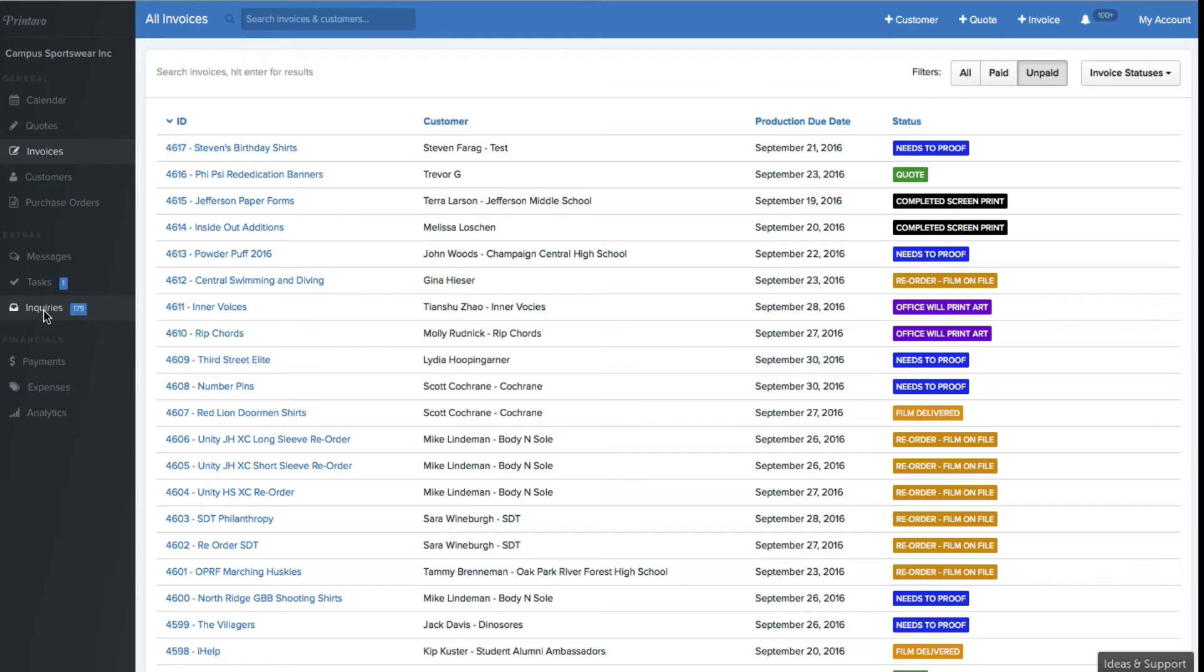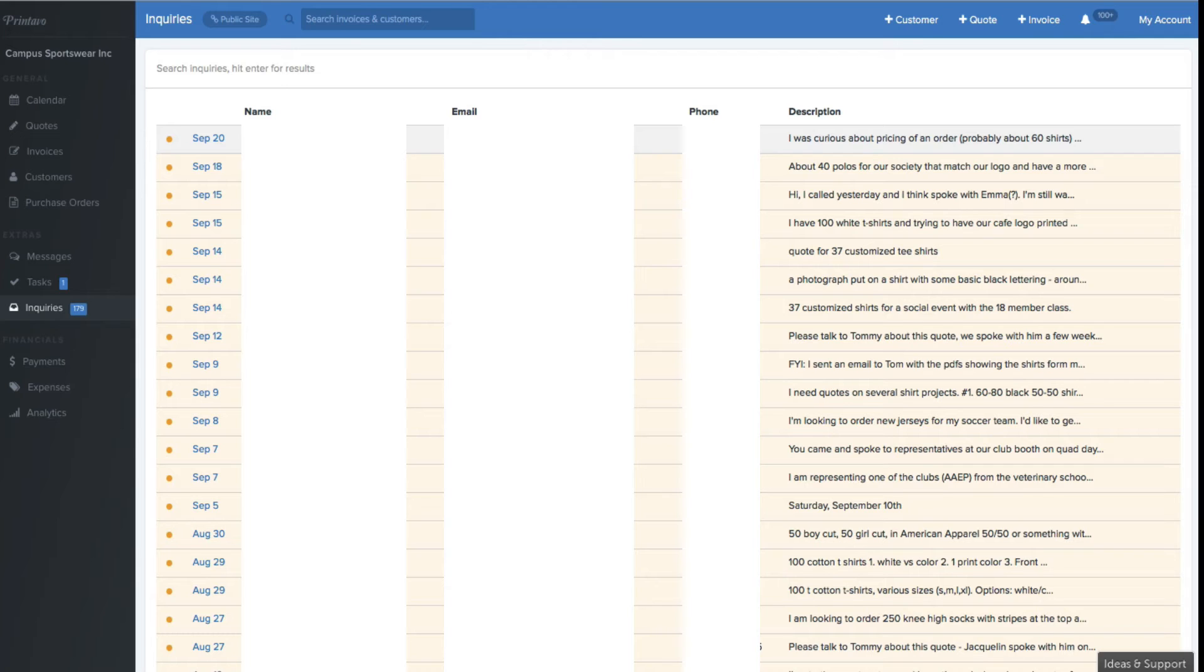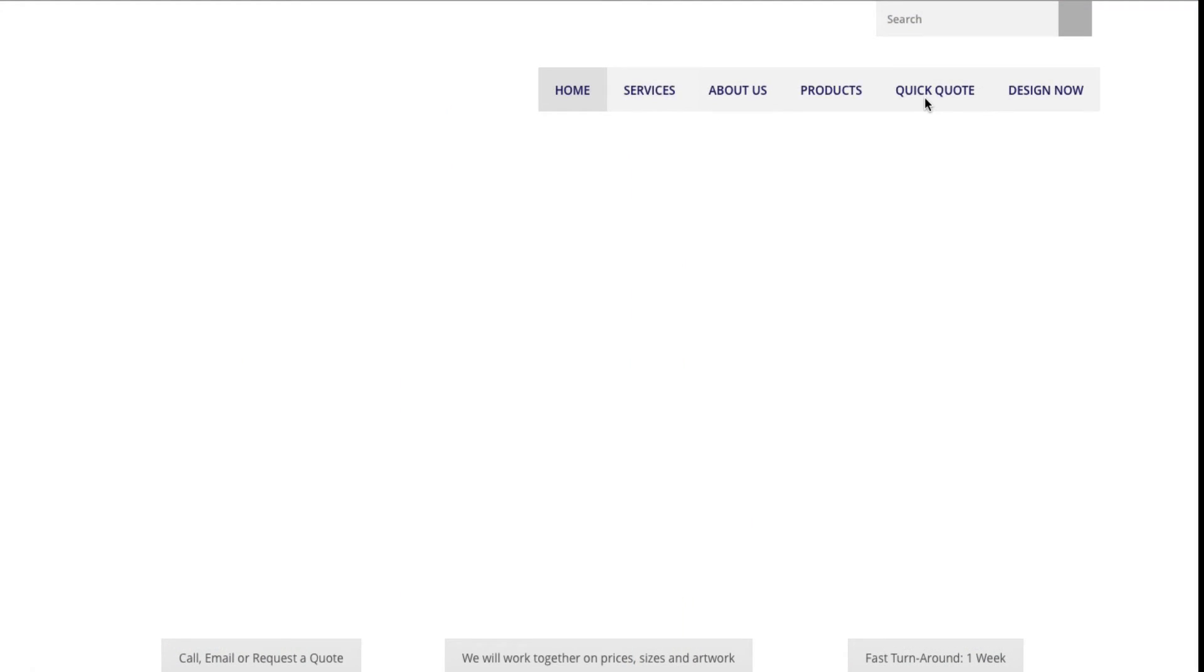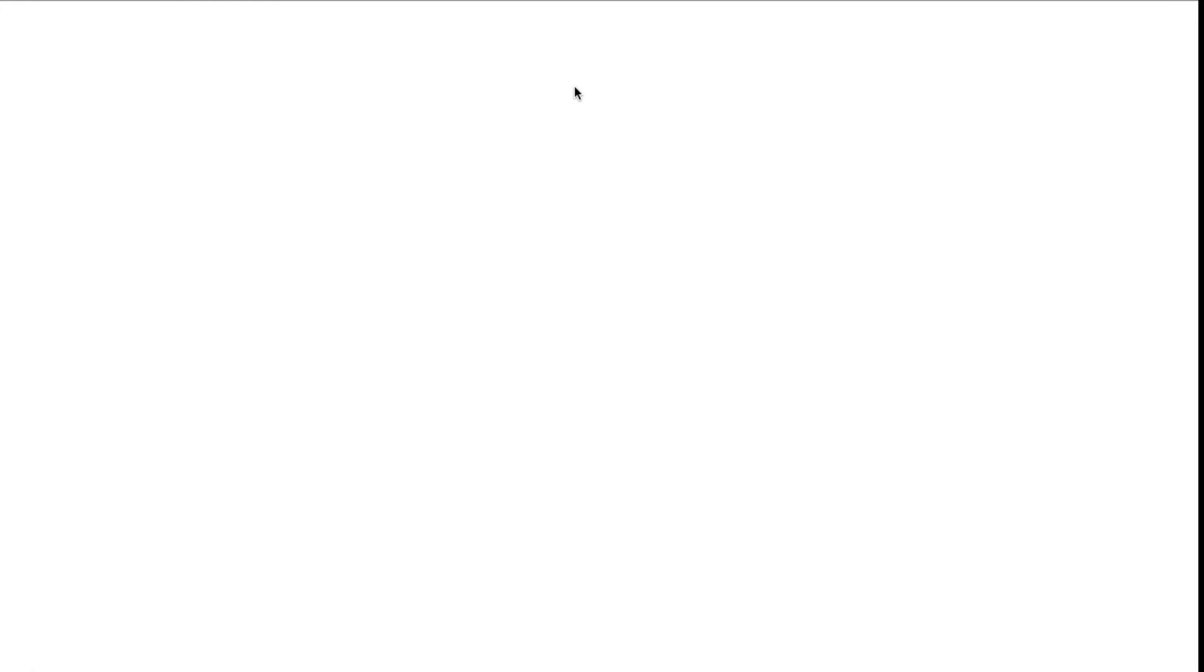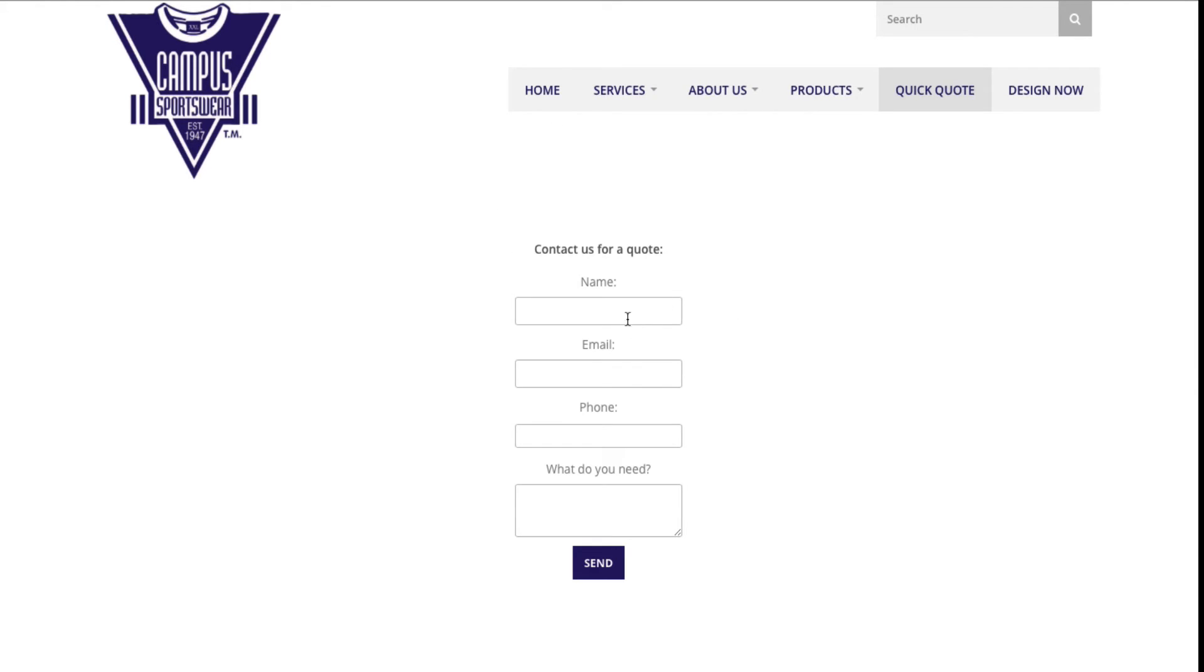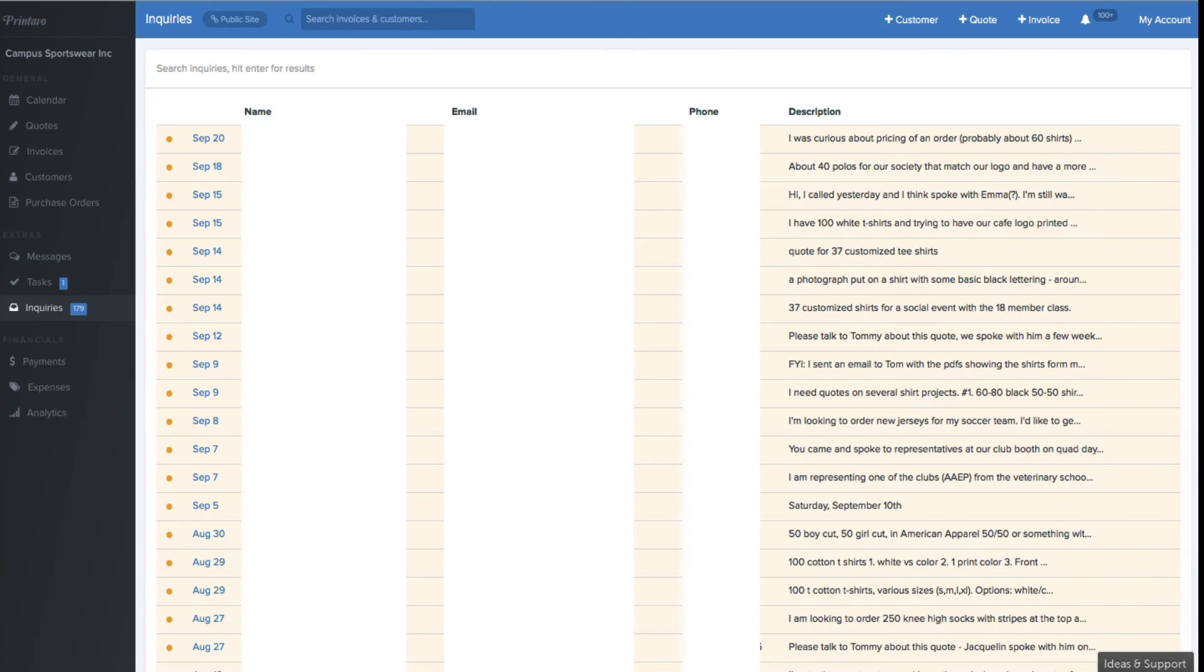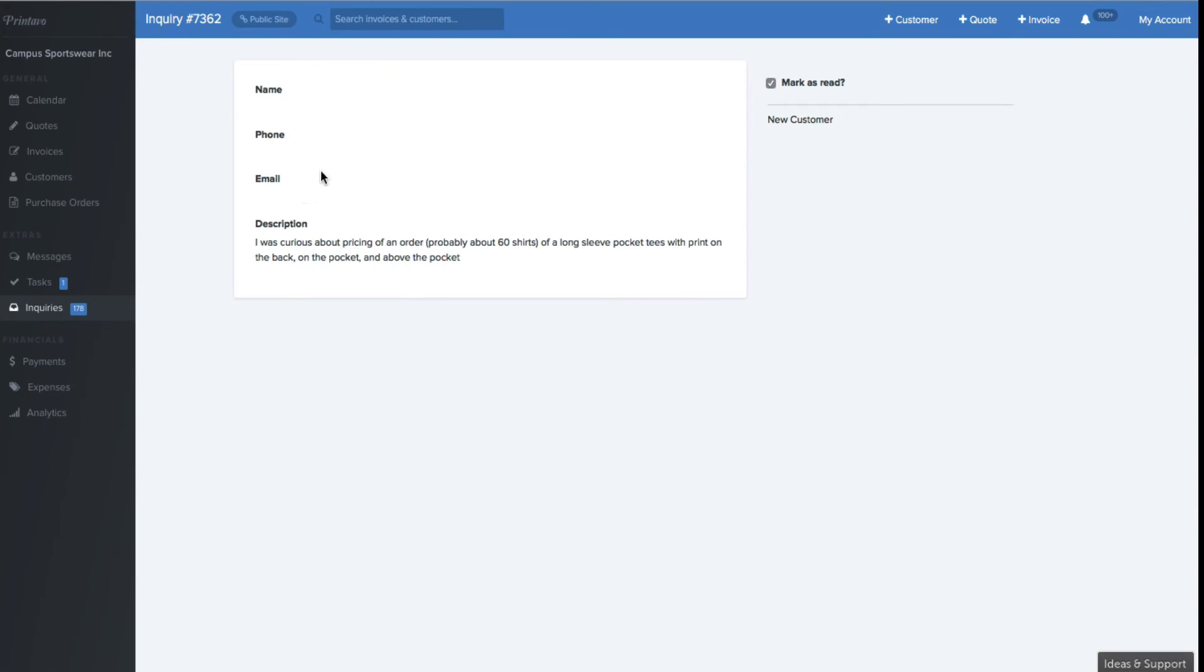Another key feature that we use in Printavo is the inquiry form. Really great part about Printavo is it gives you actually a piece of embedded code that you're able to go into your website, and you can actually put it right into the website, and it gives you the ability to allow customers to enter in exactly what they need. For us, I just have this quick quote button, and this short little thing comes up that says, what's your name, your email, your phone number, and what exactly do you need? Once someone fills that out, that comes into our inquiry.